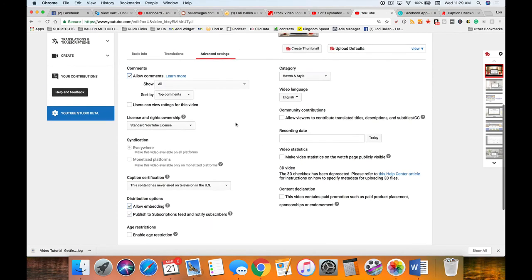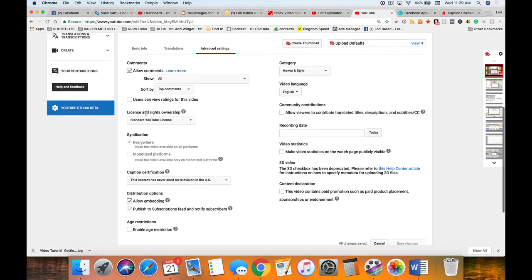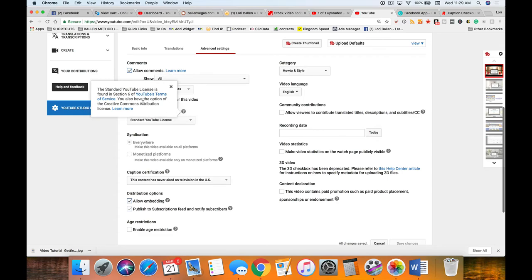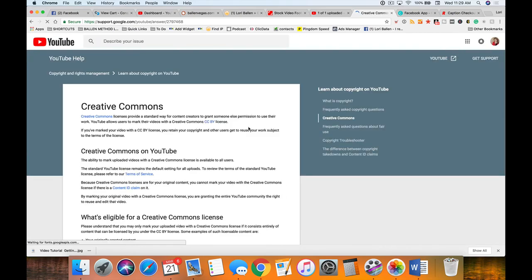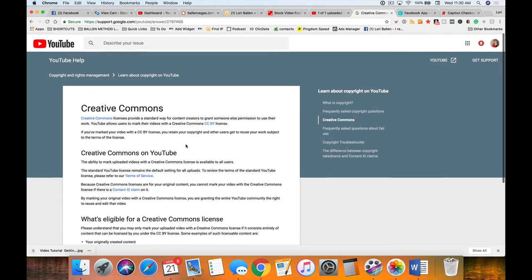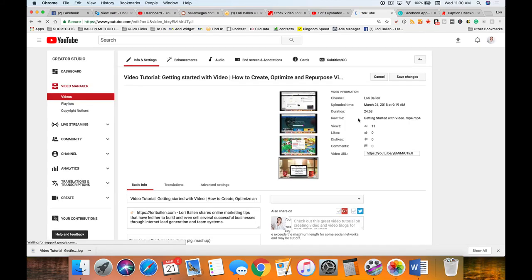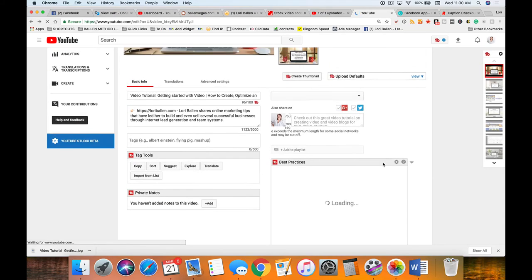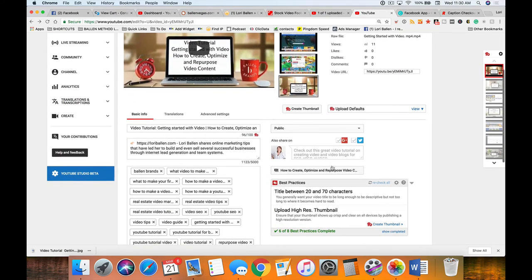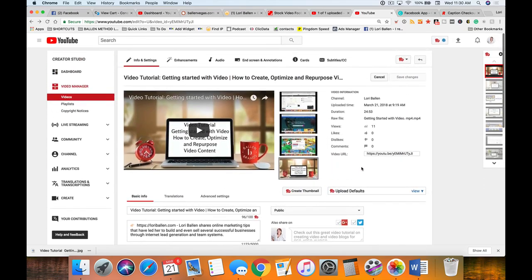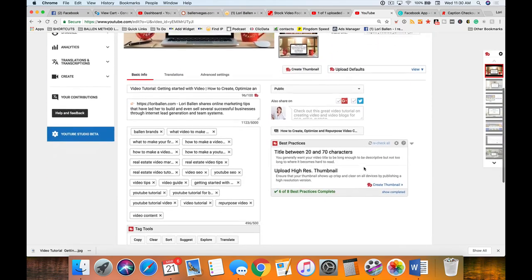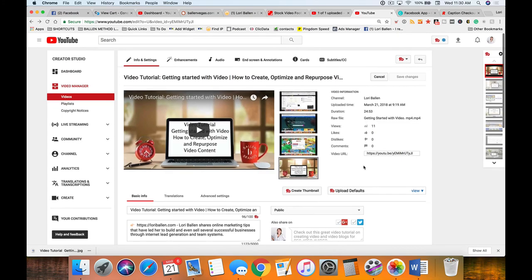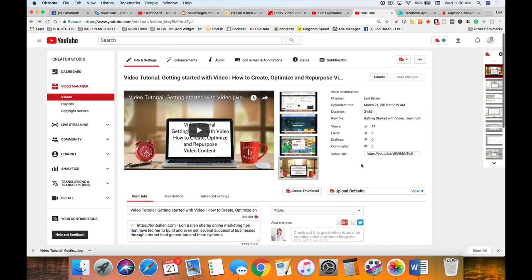This other one I just came across - license and rights ownership. Creative Commons license provides a standard way for content creators to grant someone else permission to use their work. I think I'm gonna go back and change that and make mine standard YouTube. I don't think I want people to be able to use my work, but I don't mind that they embed it. Those are two different things and that's something new I'll have to cover on a different video.